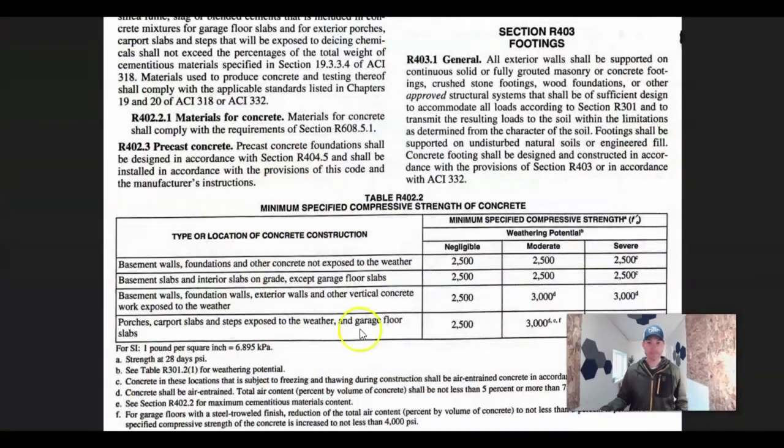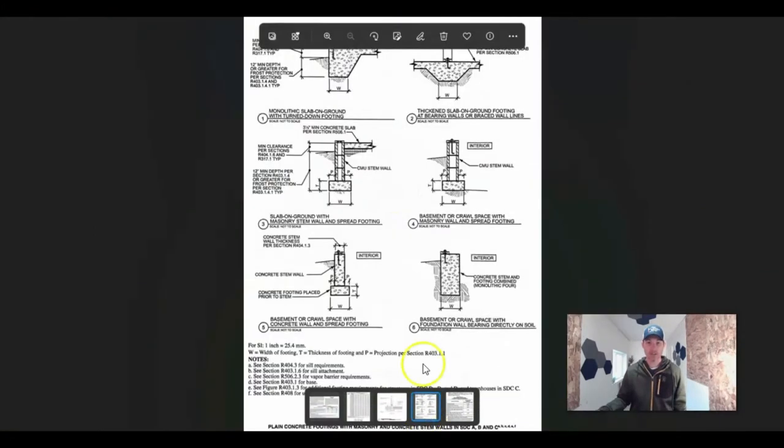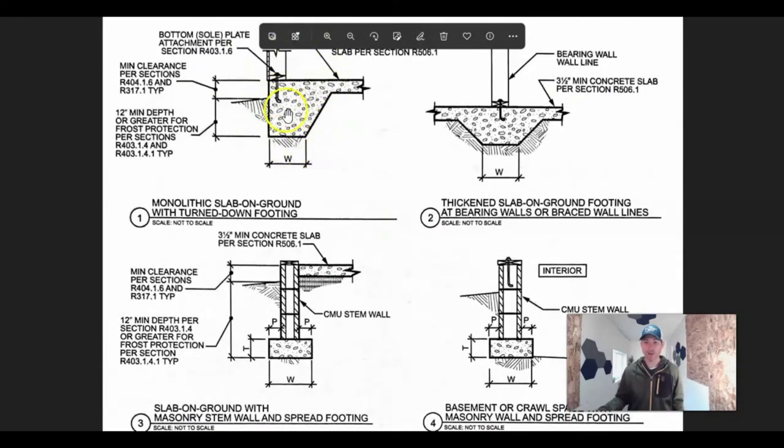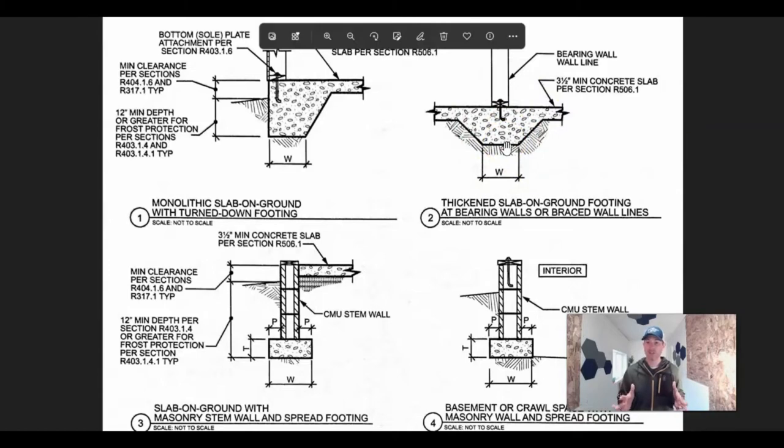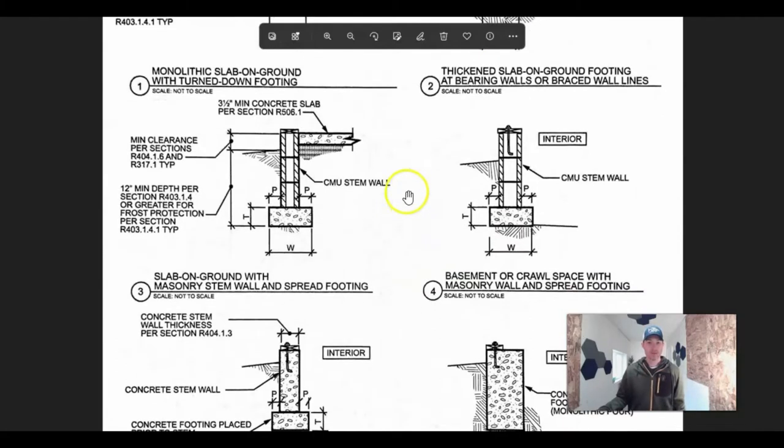Then it's what type of footing are you putting in? Here are some different designs that you can end up doing. Here would be like a monopour. A lot of people use this on a garage. They just pour the slab and do the thickened footing around the outside. This would be like an interior strip footing. Maybe you have an interior bearing wall in your addition, and they'll just pour it as part of the slab.